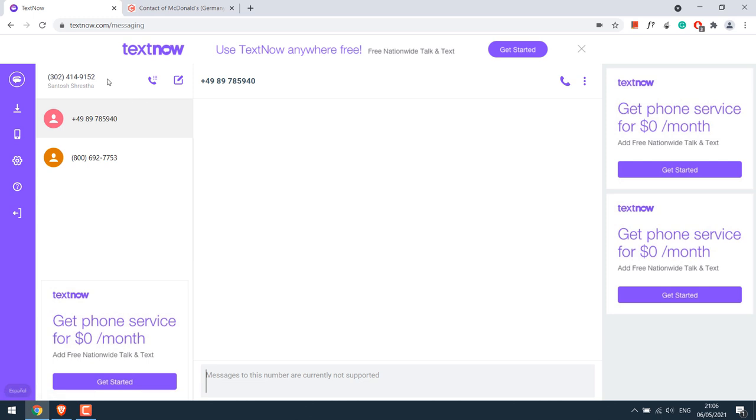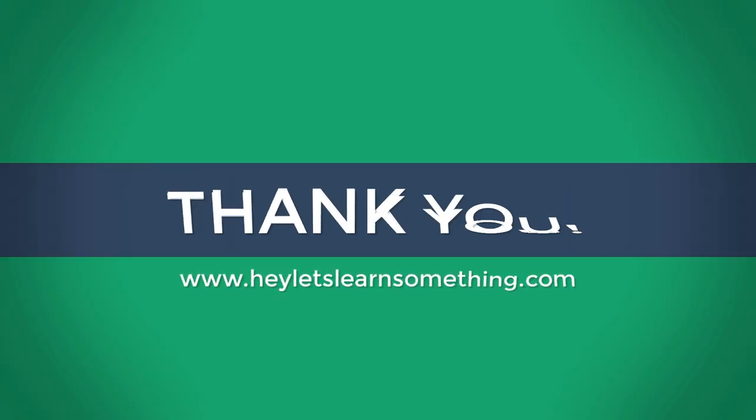And again, a reminder, in order to retain this number, you will have to use TextNow at least once a week, either by sending or receiving SMS or calls, or else that number will be given to someone else. So hope this tutorial was useful. Thank you very much.